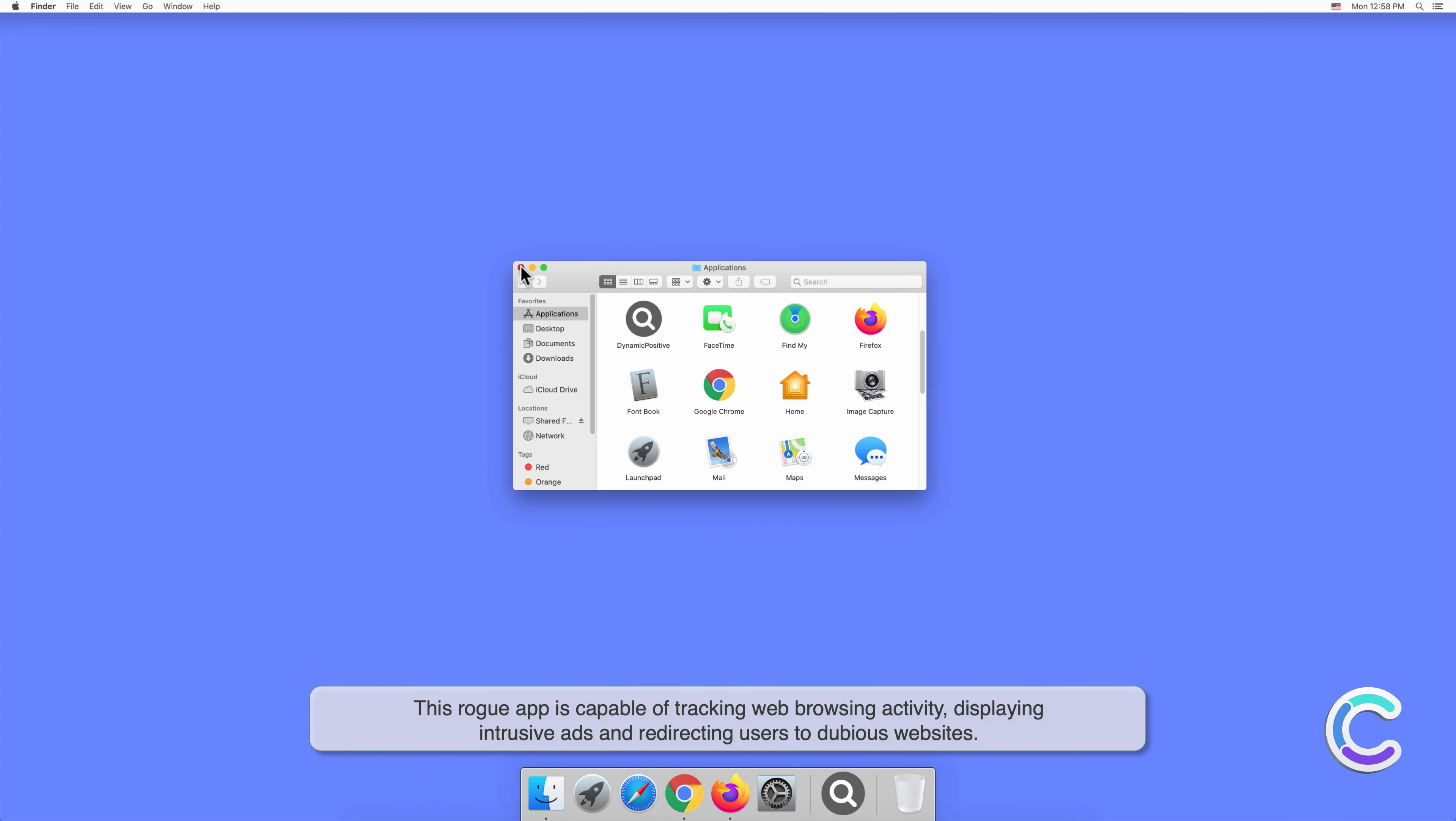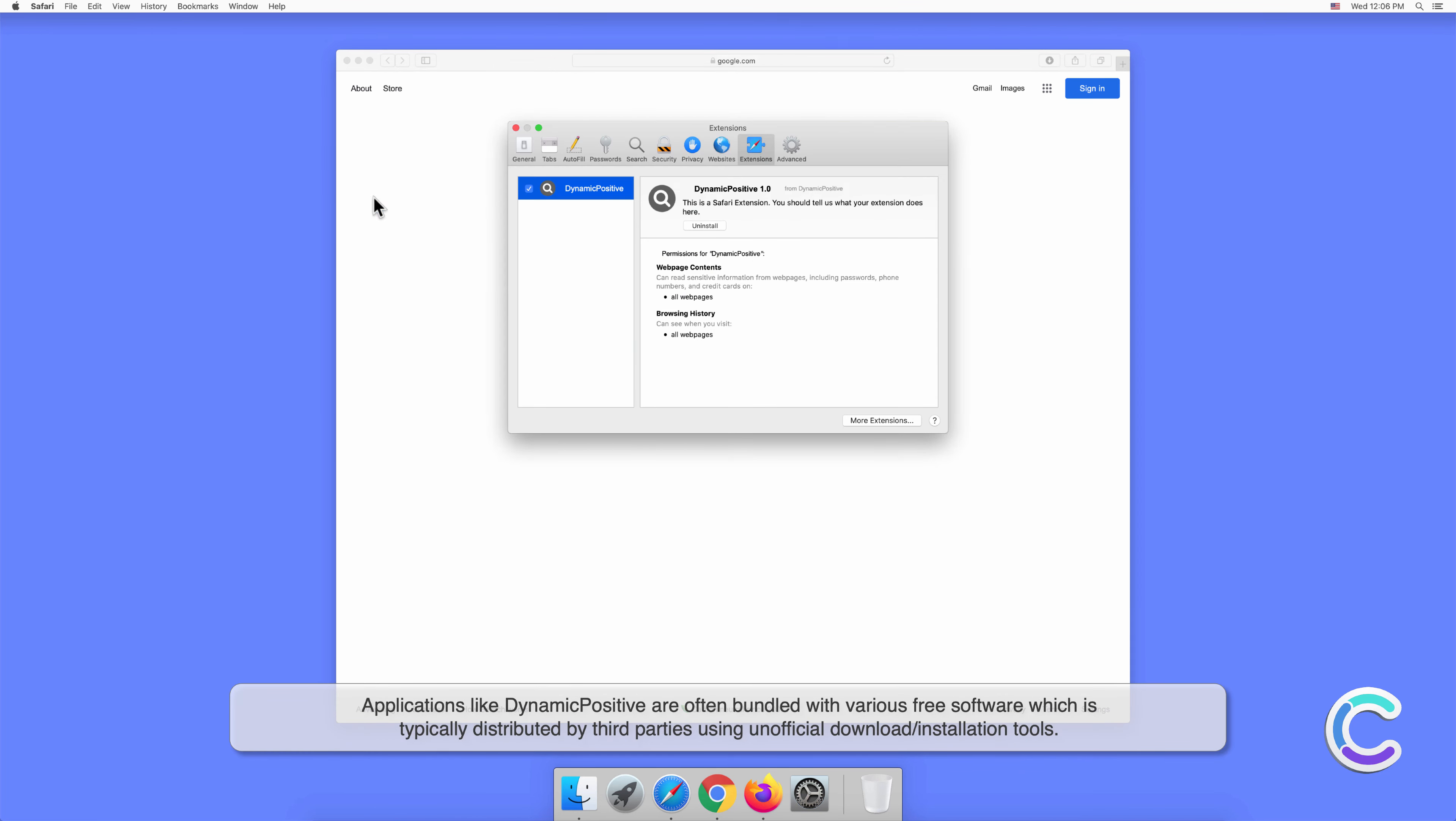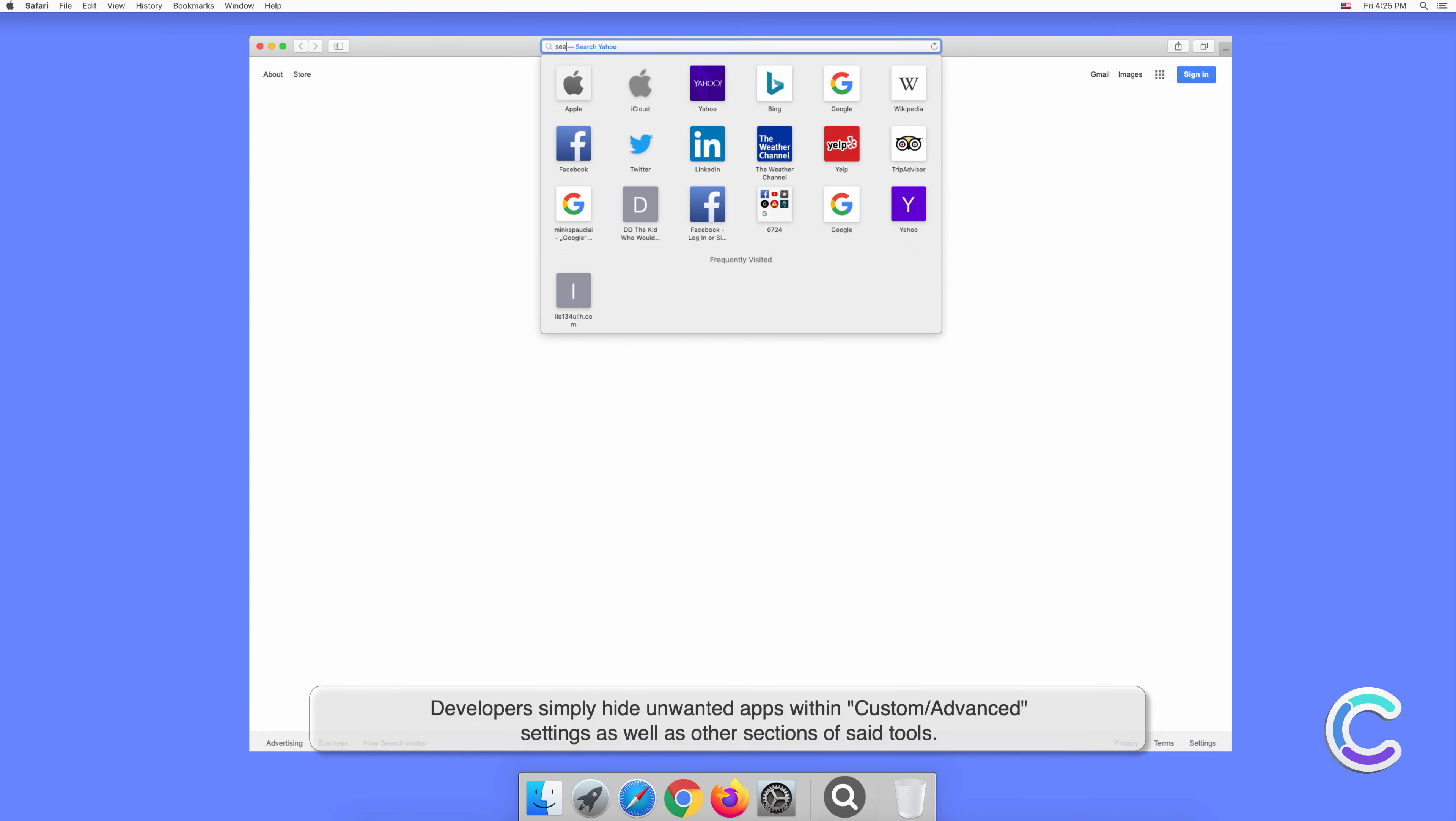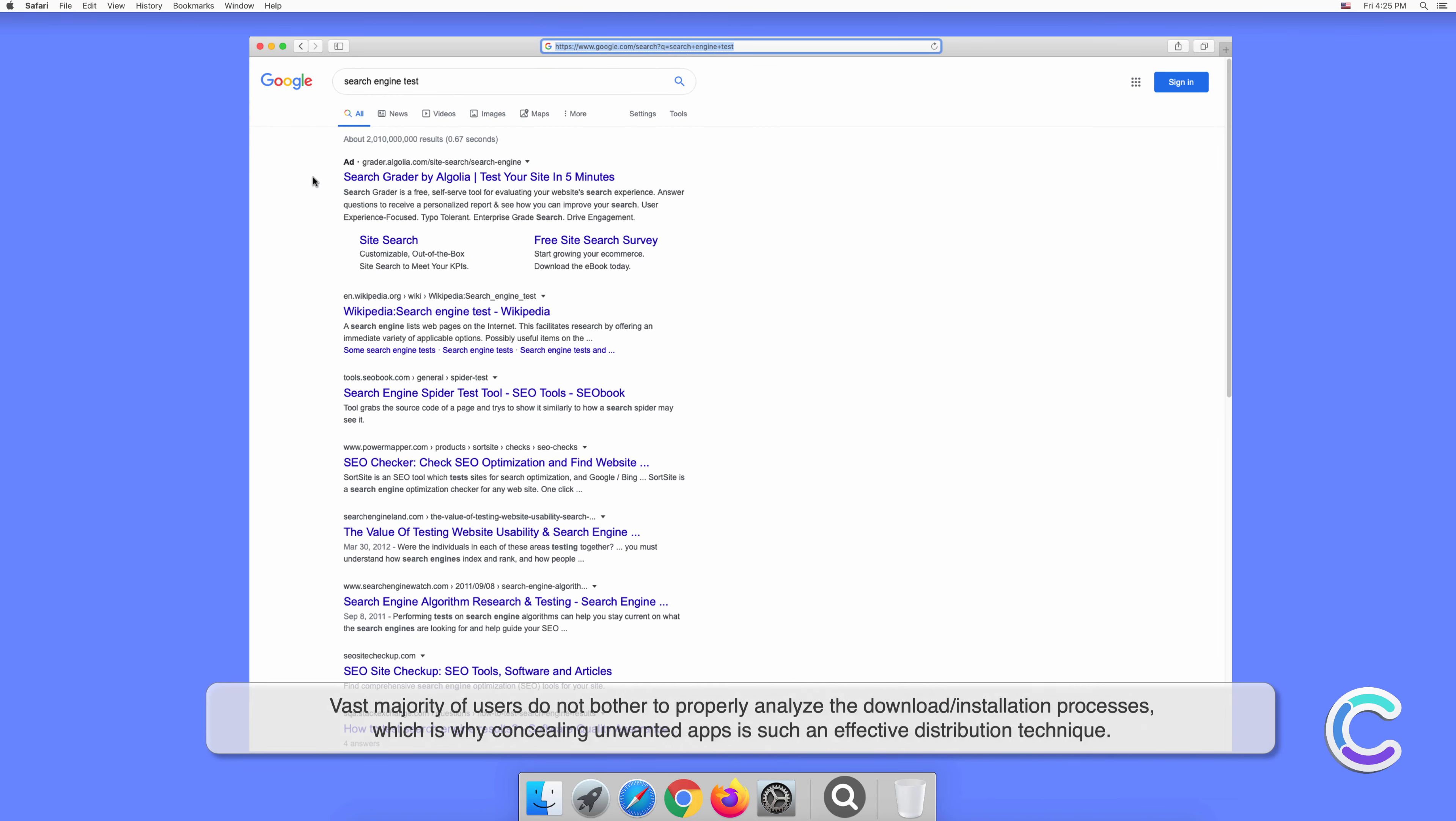Applications like DynamicPositive are often bundled with various free software, which is typically distributed by third parties using unofficial download or installation tools. Developers simply hide unwanted apps within Custom or Advanced settings as well as other sections of said tools. The vast majority of users do not bother to properly analyze the download or installation processes.